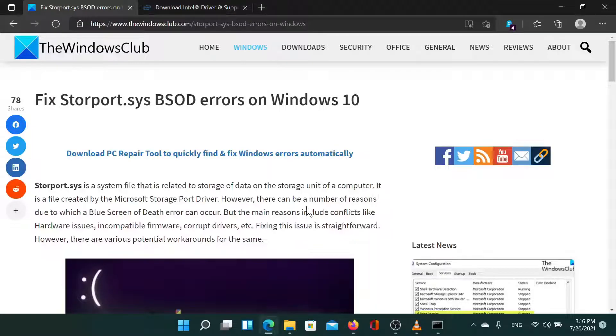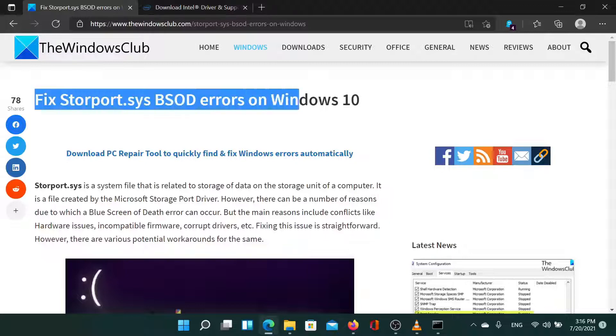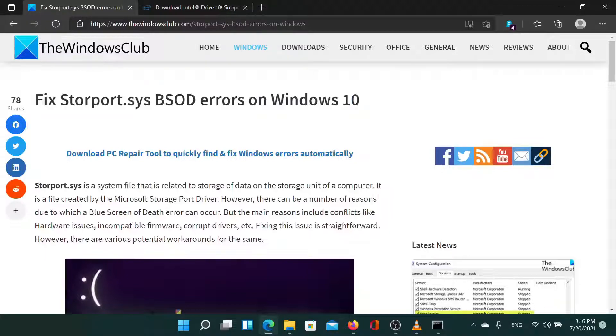Welcome to the Windows Club. If you encounter the storport.sys blue screen of death errors on Windows, then either read through this article on the website or simply watch this video.